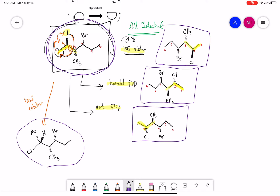All of these molecules are identical. This is an important skill when we're trying to determine the relationship between molecules — sometimes we have to redraw molecules, and understanding how to do that properly is important.